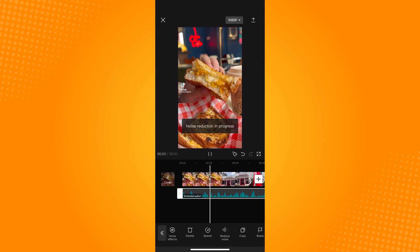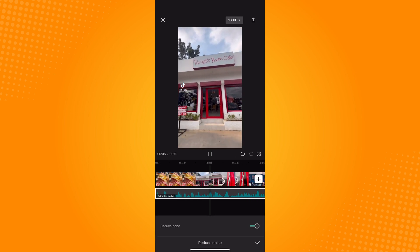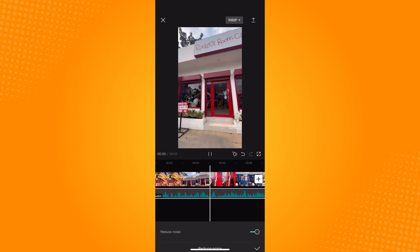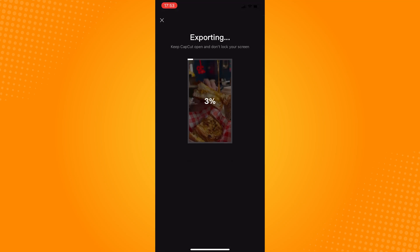So that's how to fix audio and remove background noise in CapCut. Let us know if this video helped you out. And if you have any questions, feel free to drop them down below. Thank you for watching and have a great day.